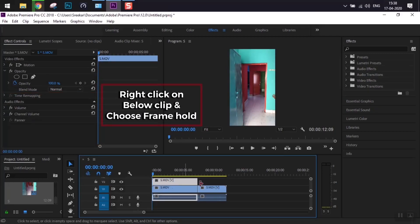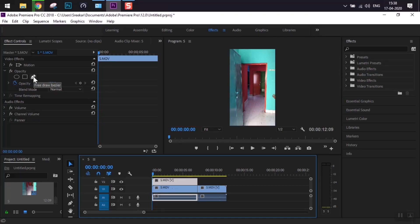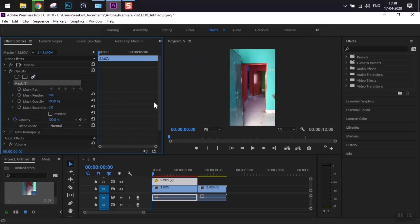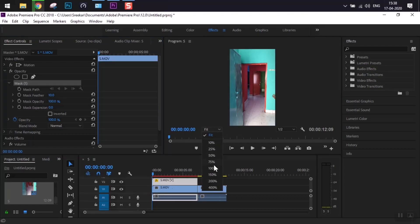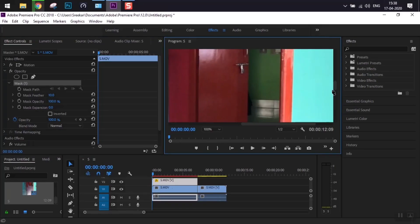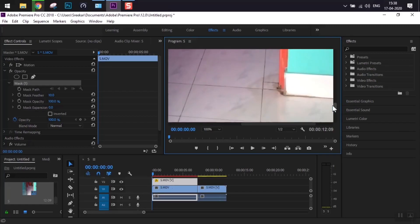We'll add the frame hold and take the pen tool from the opacity. You can get it from the FX panel by keeping the clip selected. Open the opacity panel and the pen tool will be there. Zoom in to the point where we want to apply the cut.